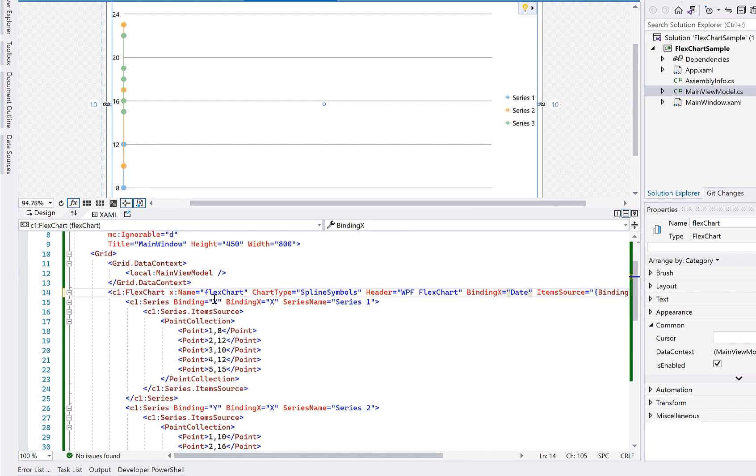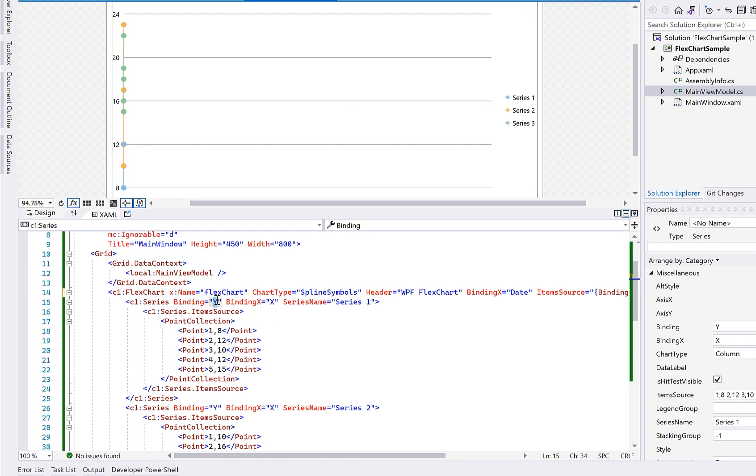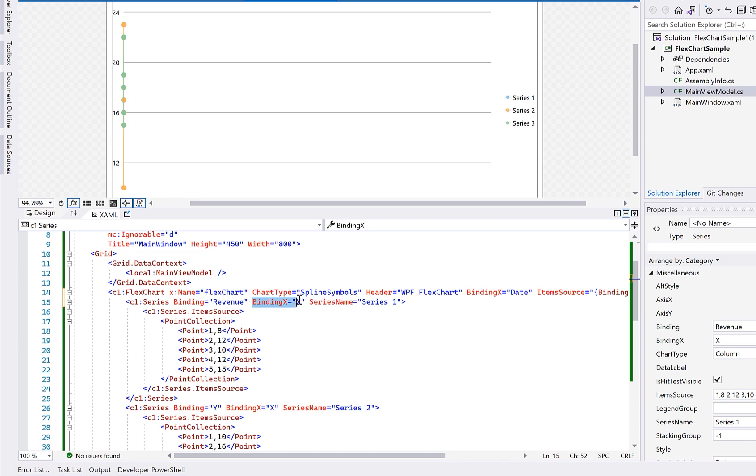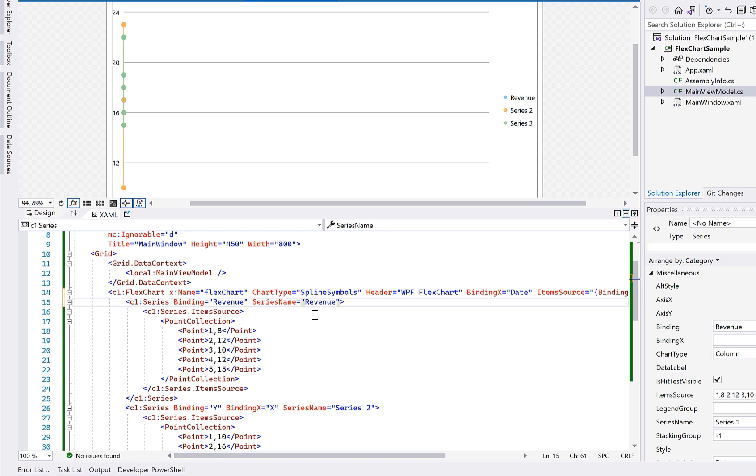Then, for the first series, we will set the binding and the series name properties to revenue. The binding property represents what field is plotted along the y-axis. The series name is what displays in the legend.